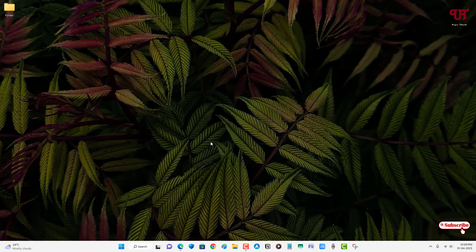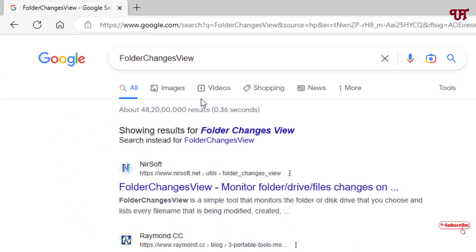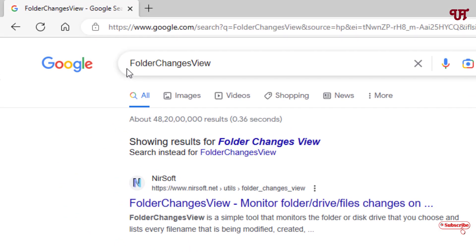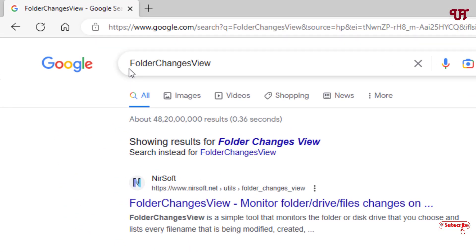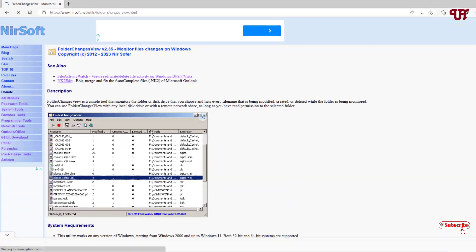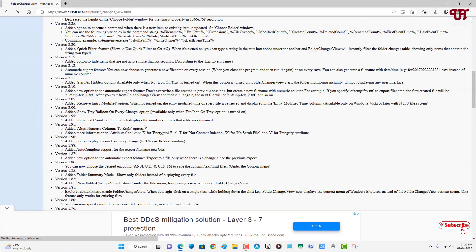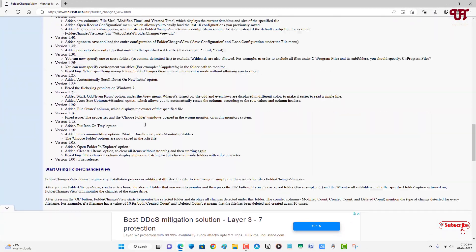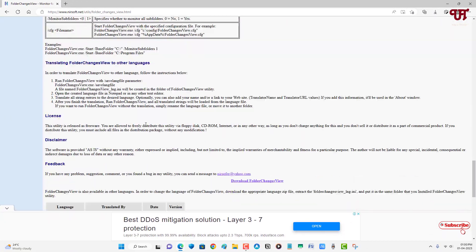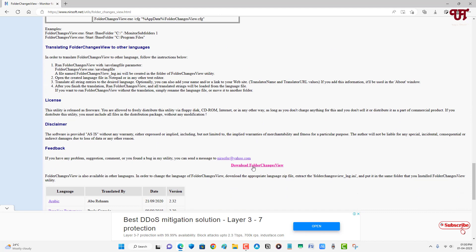First, what you need to do is open any web browser and in Google search, search for one application named Folder Changes View. Just search this application and on the first list you'll see its official website. Just click on it, now scroll down below. Now you will see the download option. Just click on Download Folder Changes View.